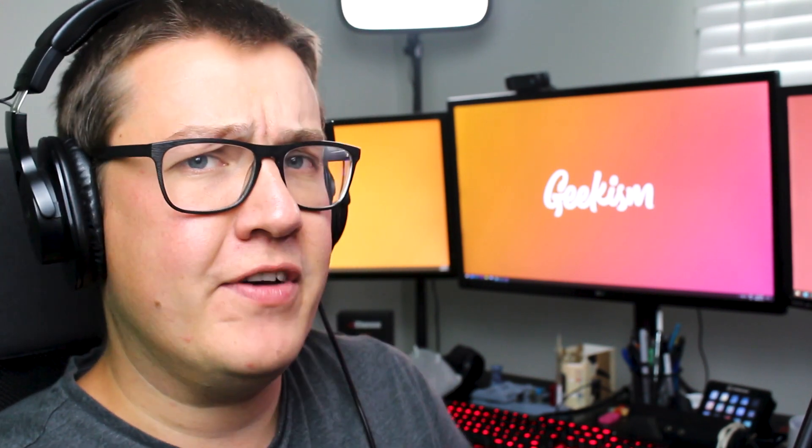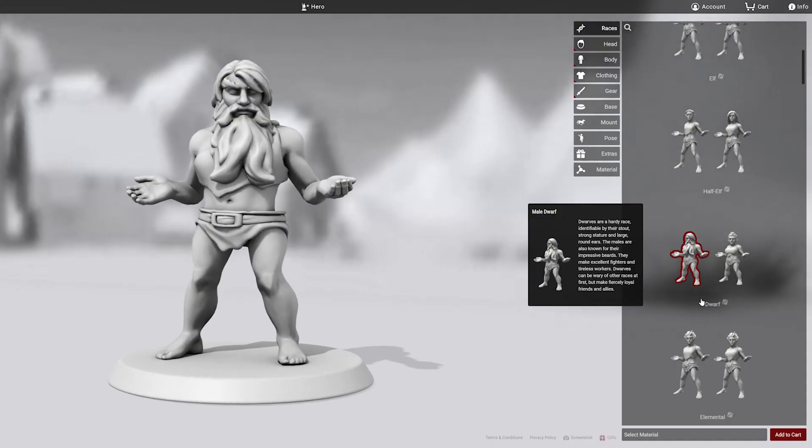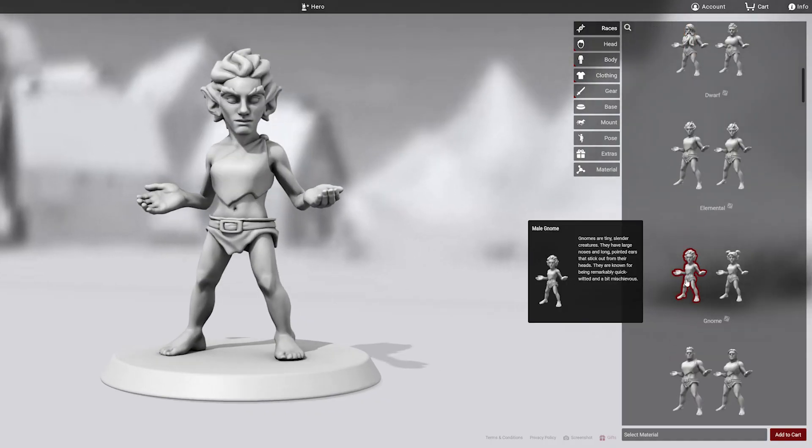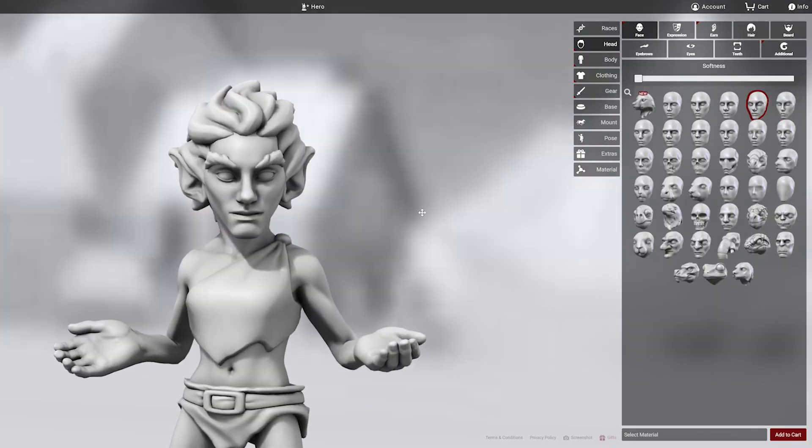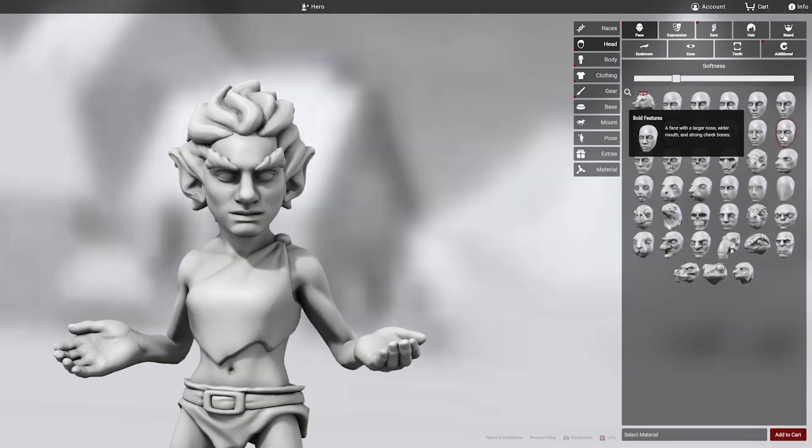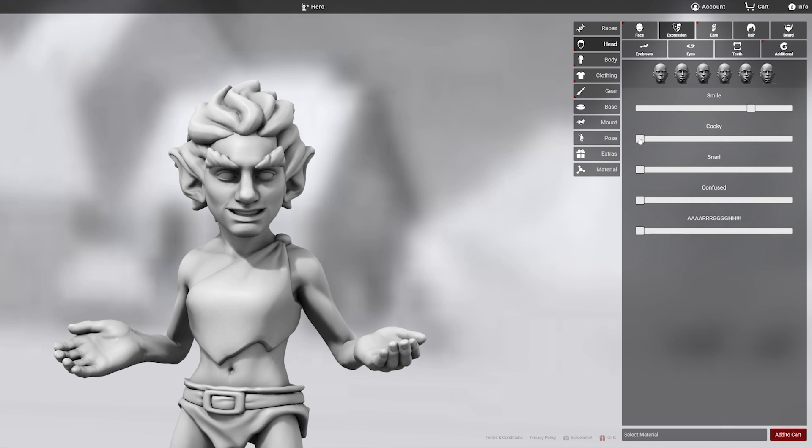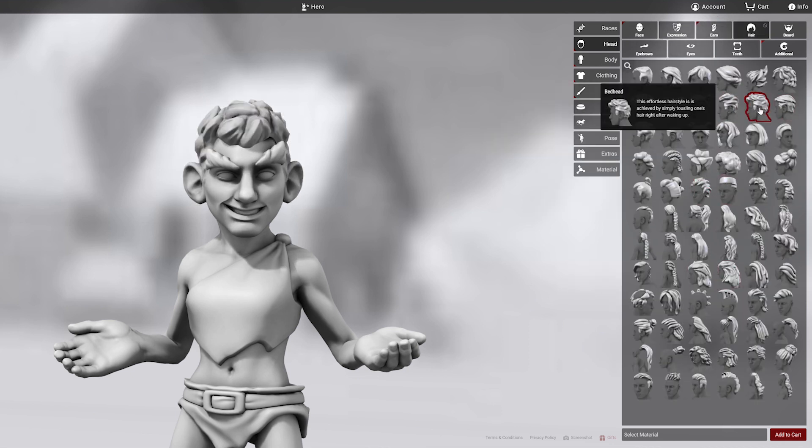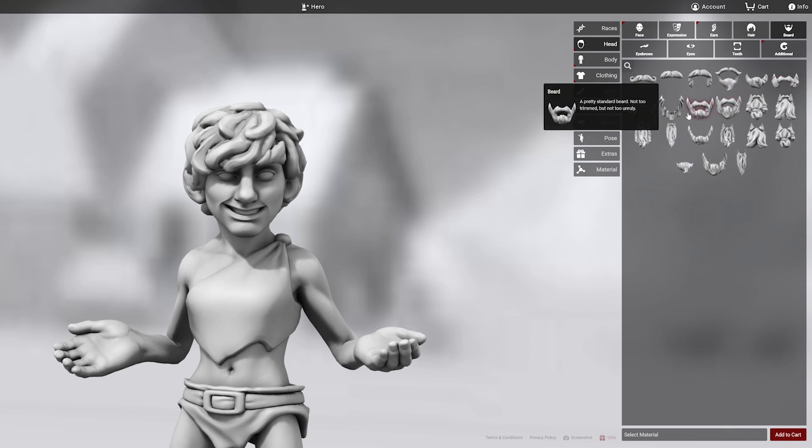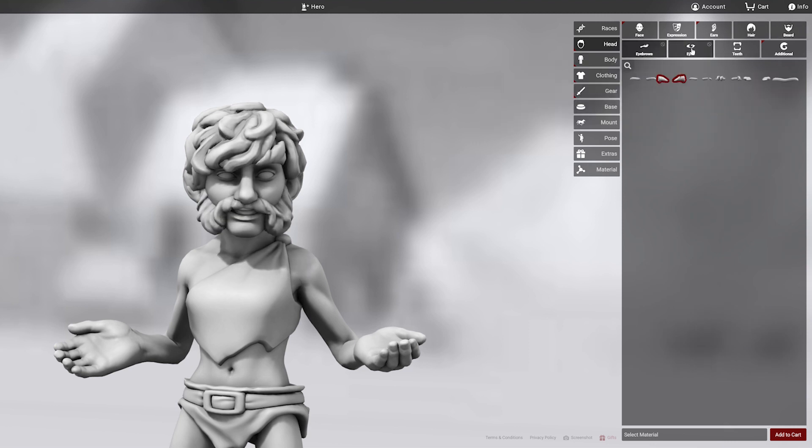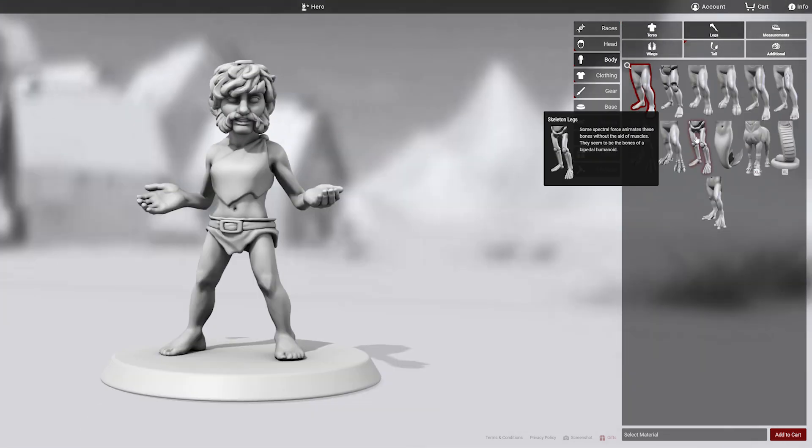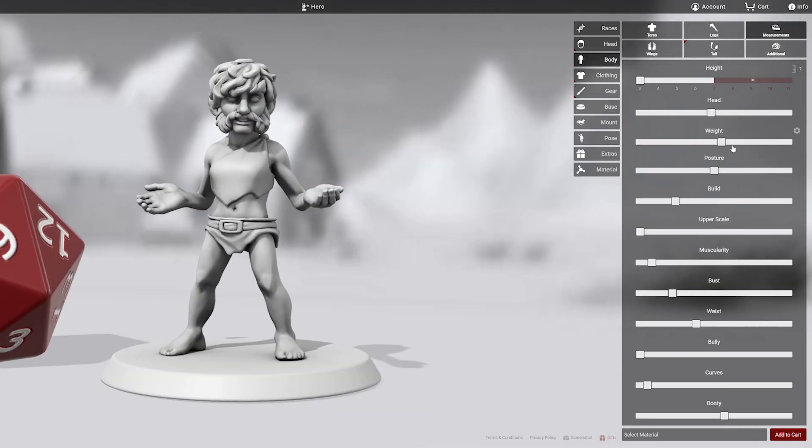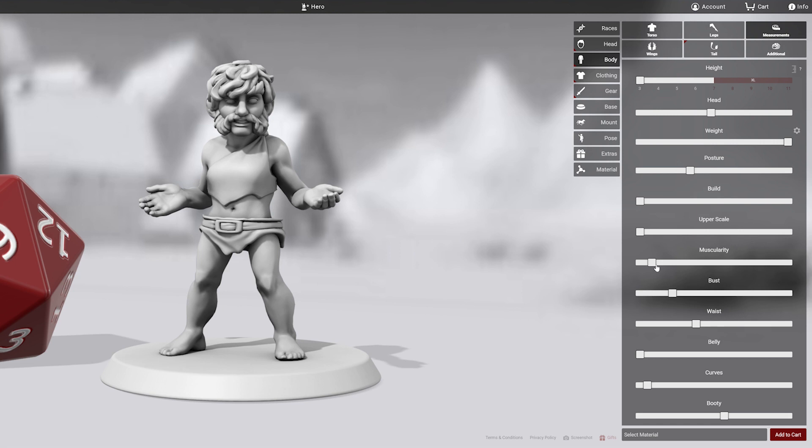First up was the one to beat, Hero Forge. This is easily the most feature-filled one, with the best budget and advertising. It was originally Kickstarted a few years ago and they're currently working on a new campaign to provide color miniatures as well, using very new technology.